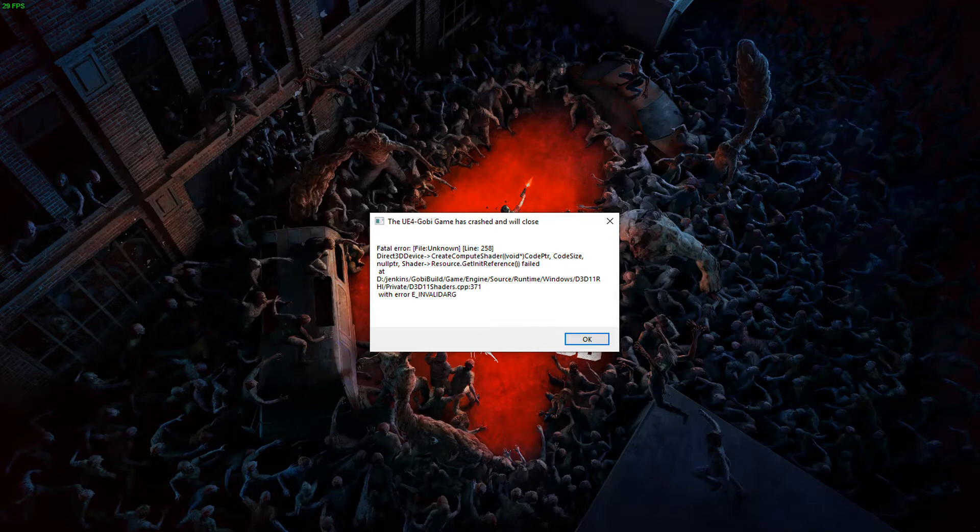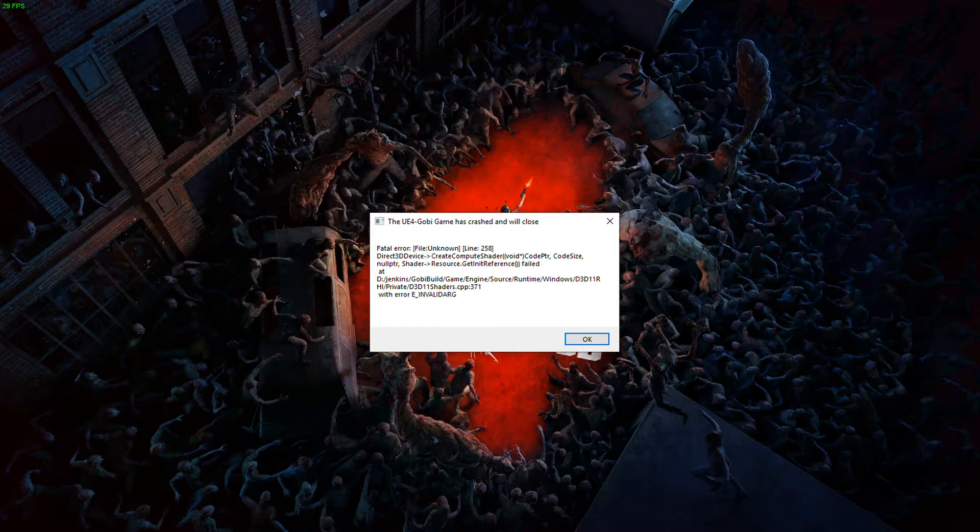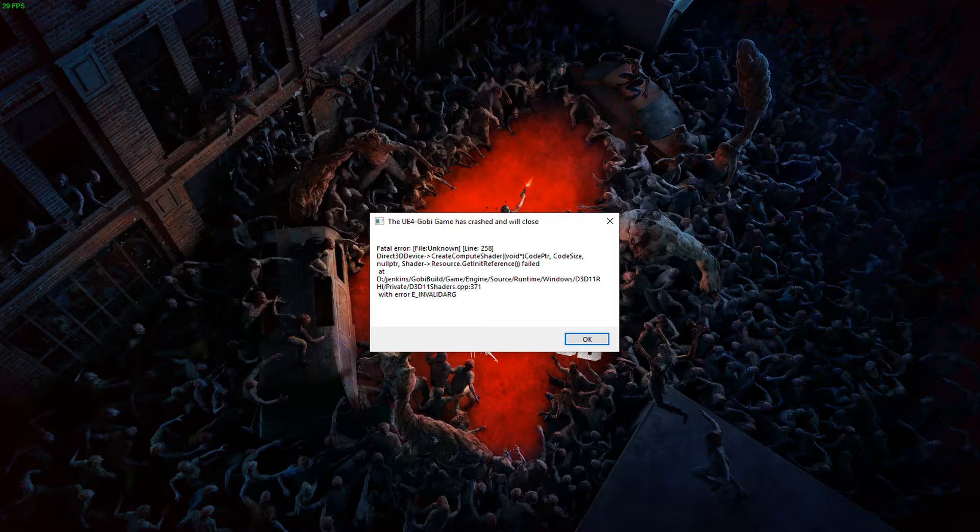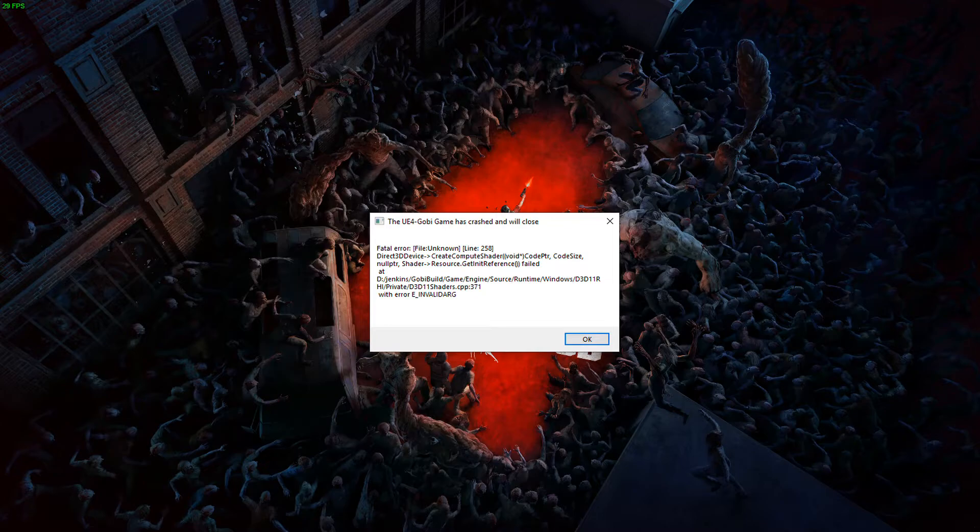Although the causes of Back 4 Blood UE4 Gobi Fatal Error vary, here I've put together the latest fixes that solved this issue for many PC gamers. Whether Back 4 Blood crashes with the UE4 Gobi Fatal Error on startup or crashes in the middle of the game, you can find a fix to try in this guide.